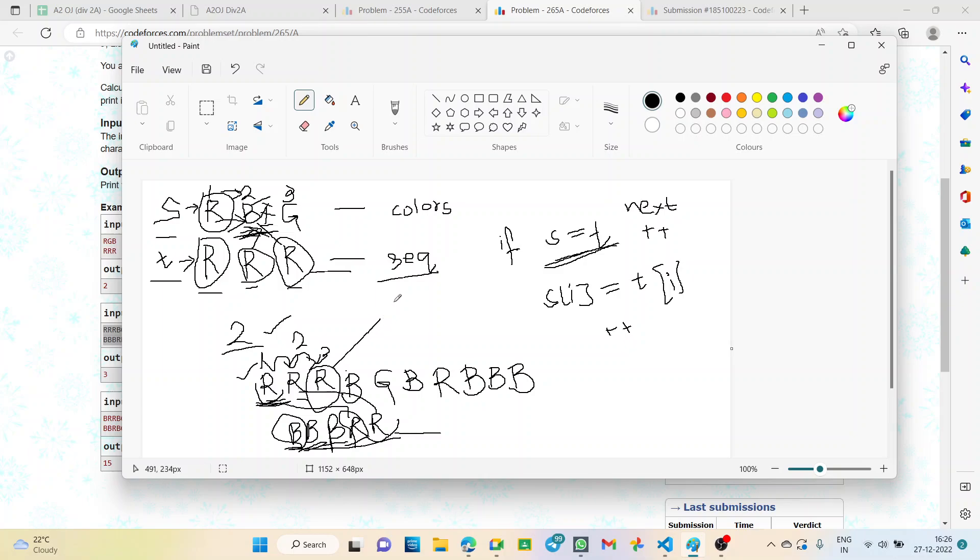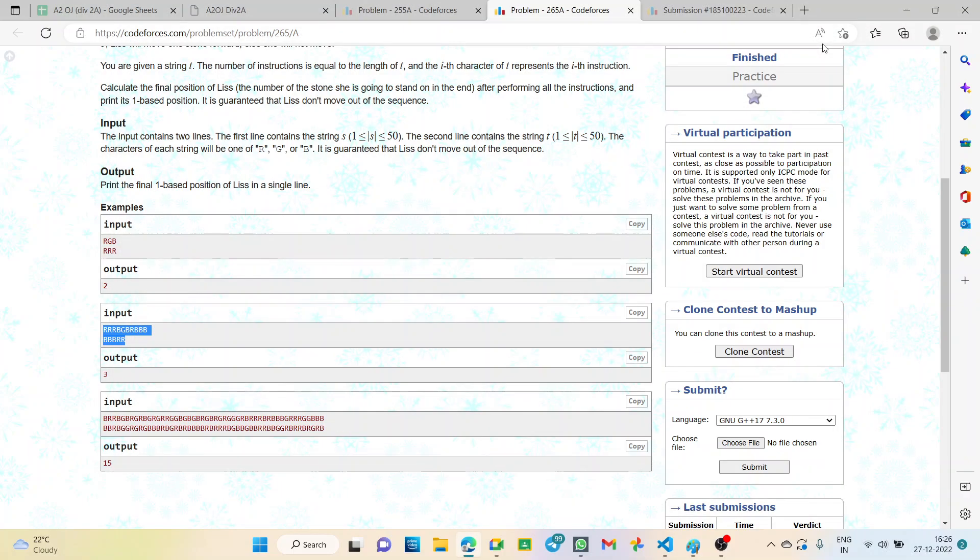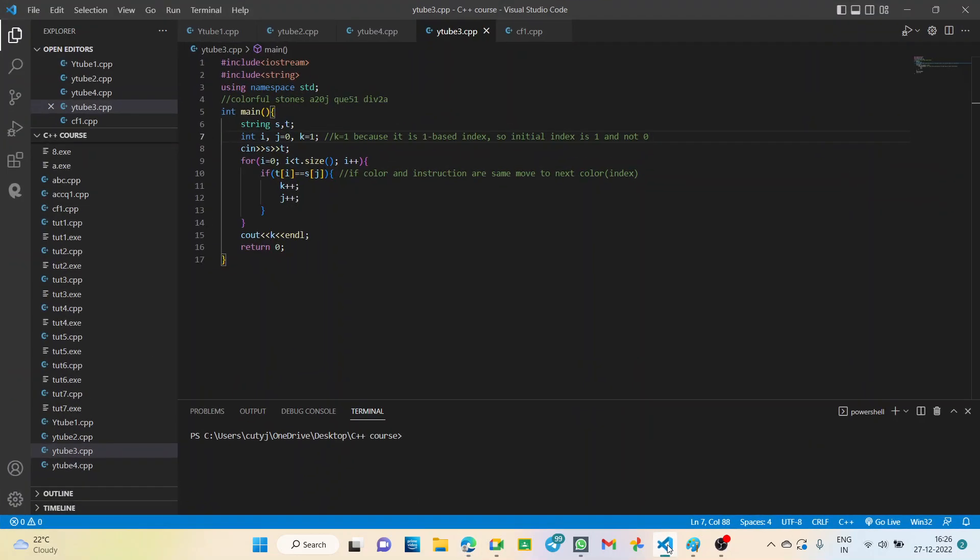What is the final index? It's three. So our output should be three. Final index is three. See, it's three. So how do we write the code? Let's see.